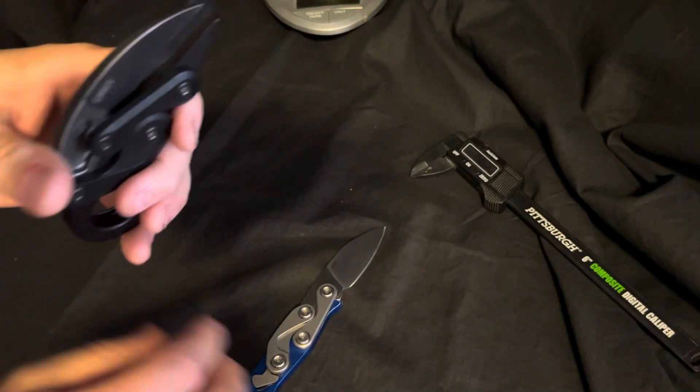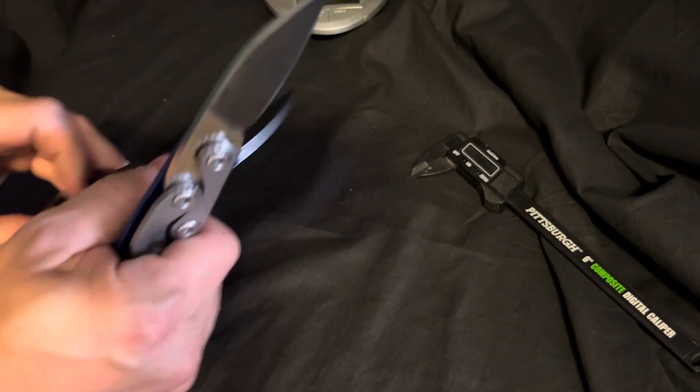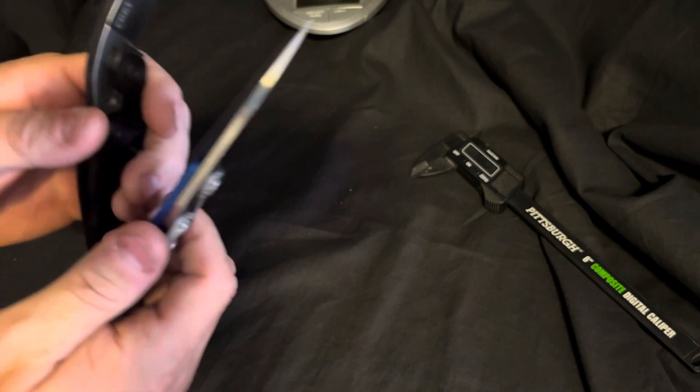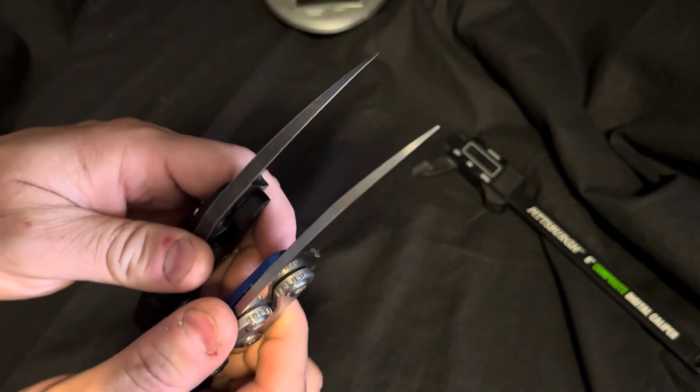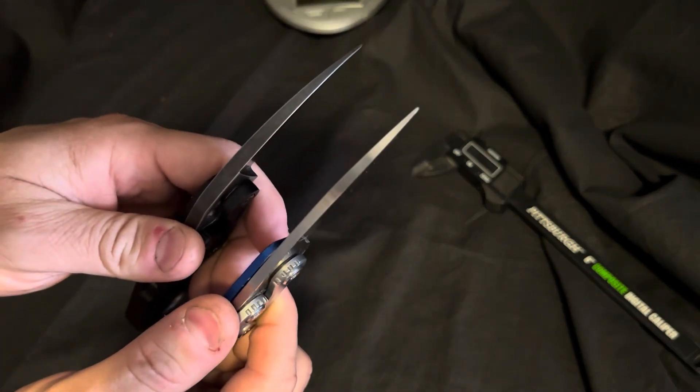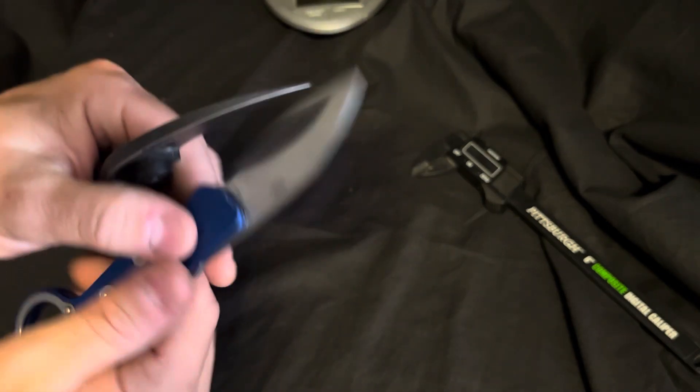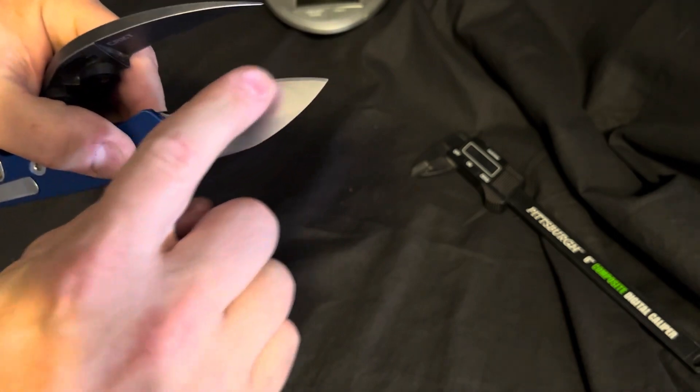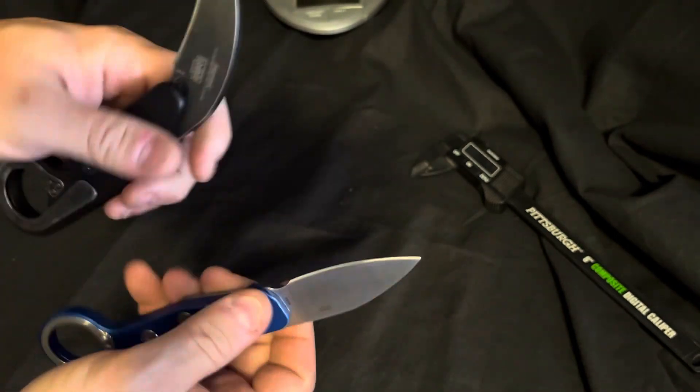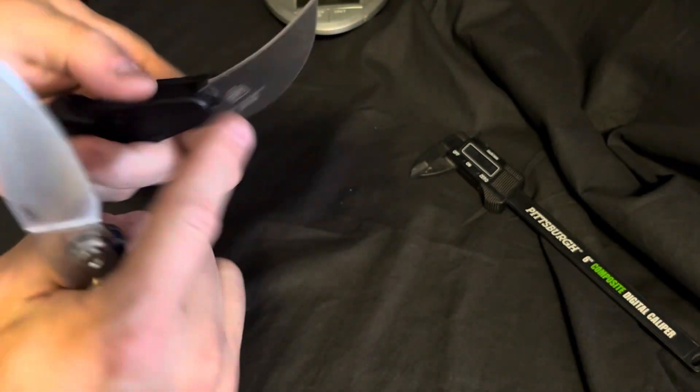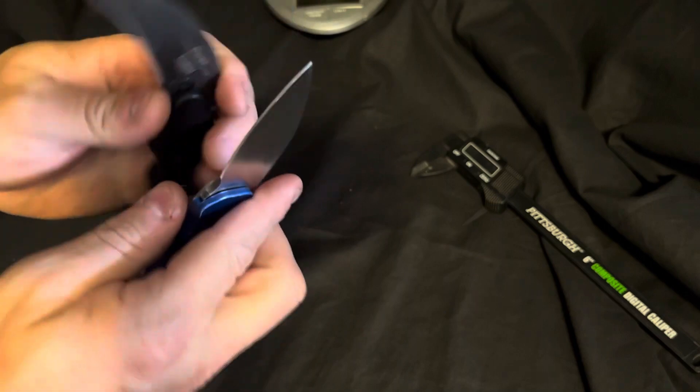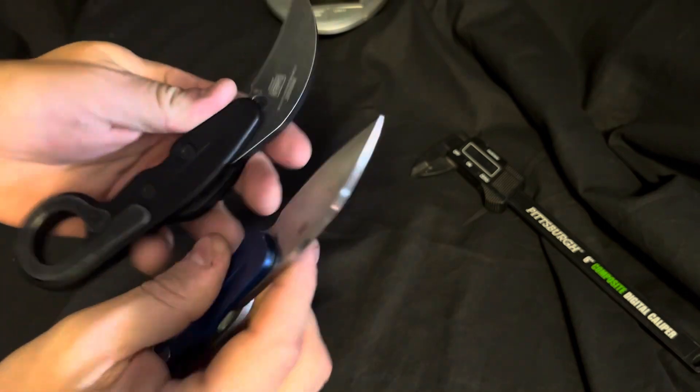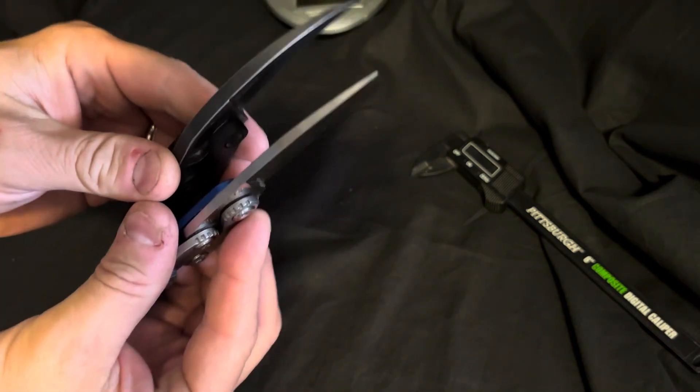Both of them have a chisel ground blade. Not a perfectly true chisel because there is a bevel on the underside, but it is a chisel ground blade.